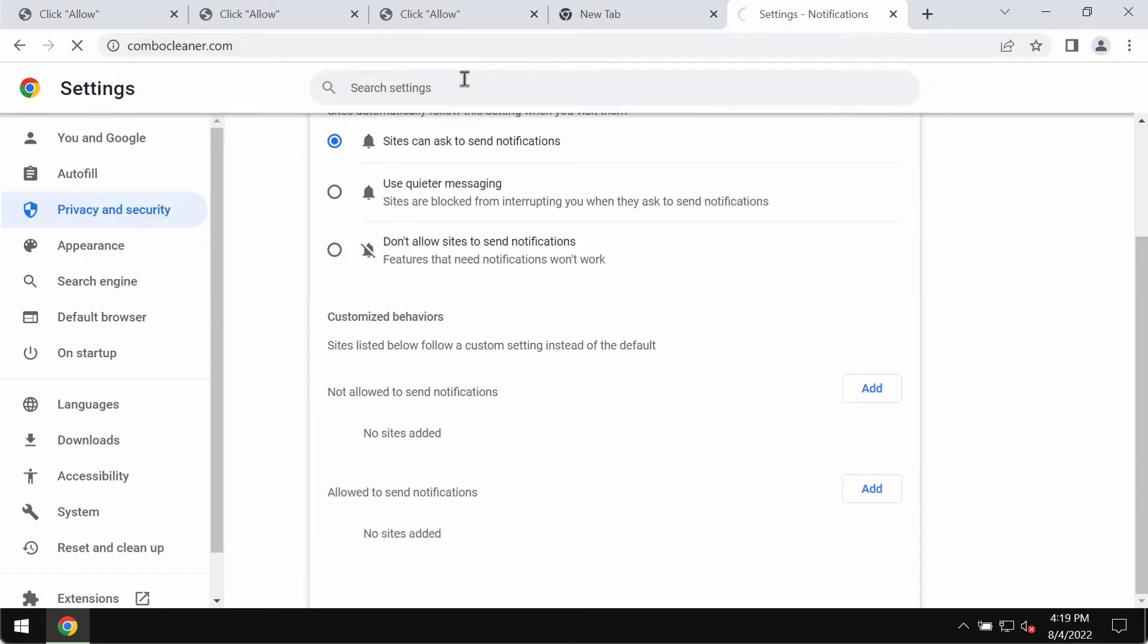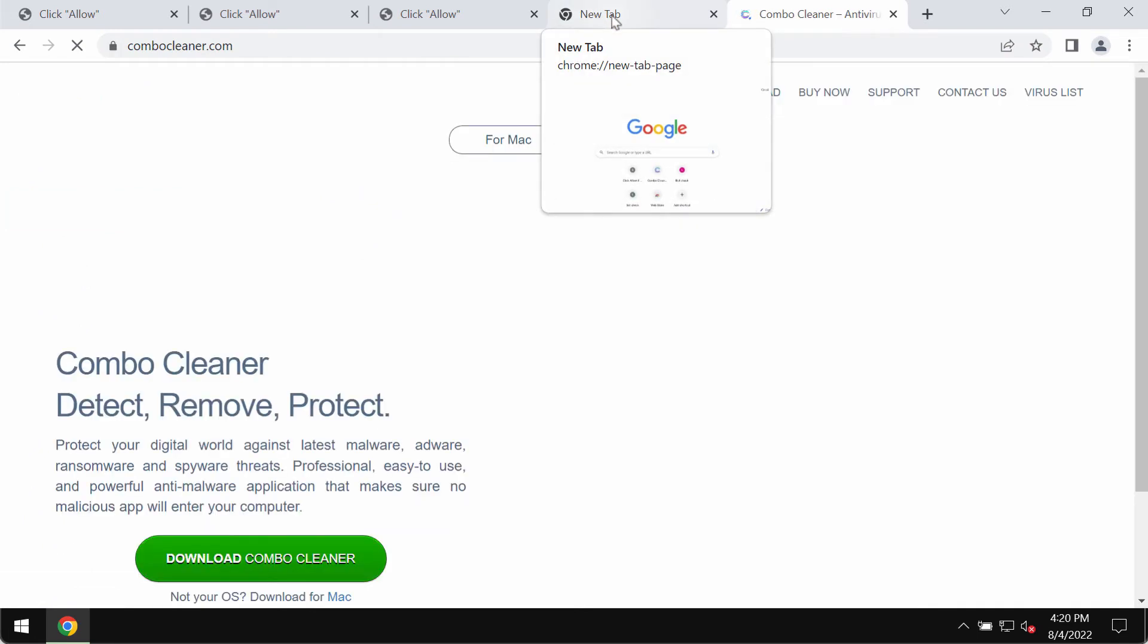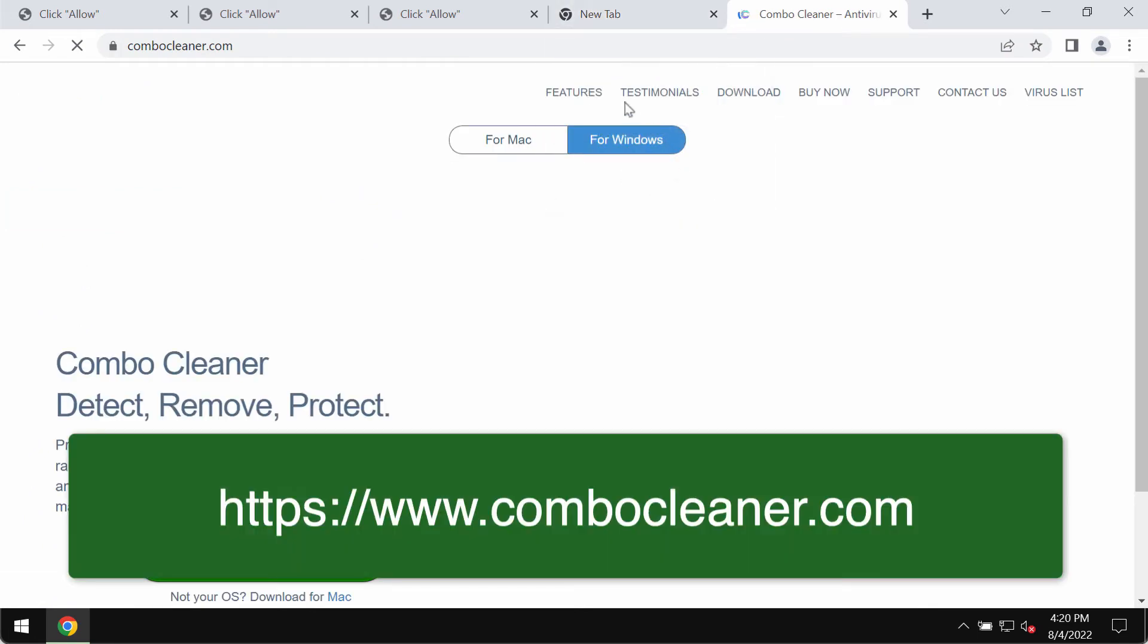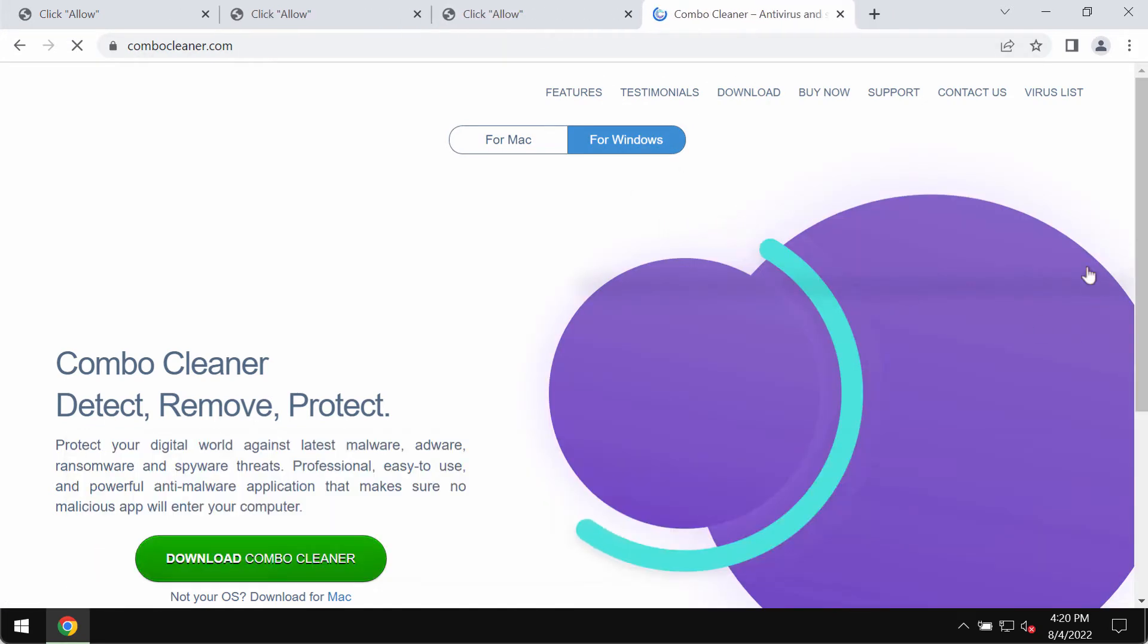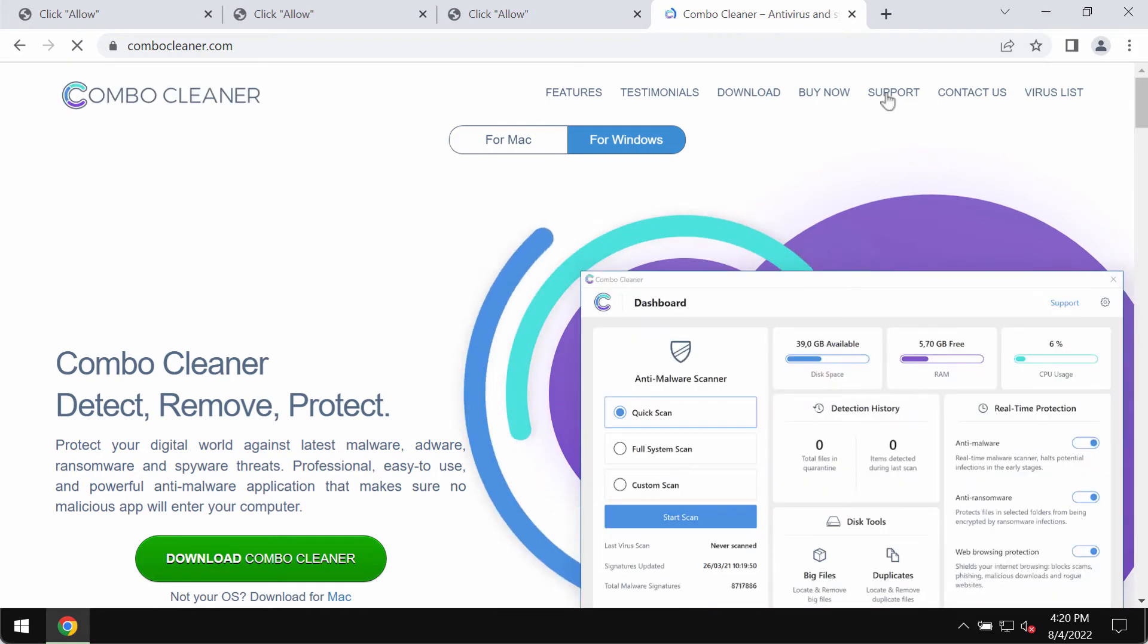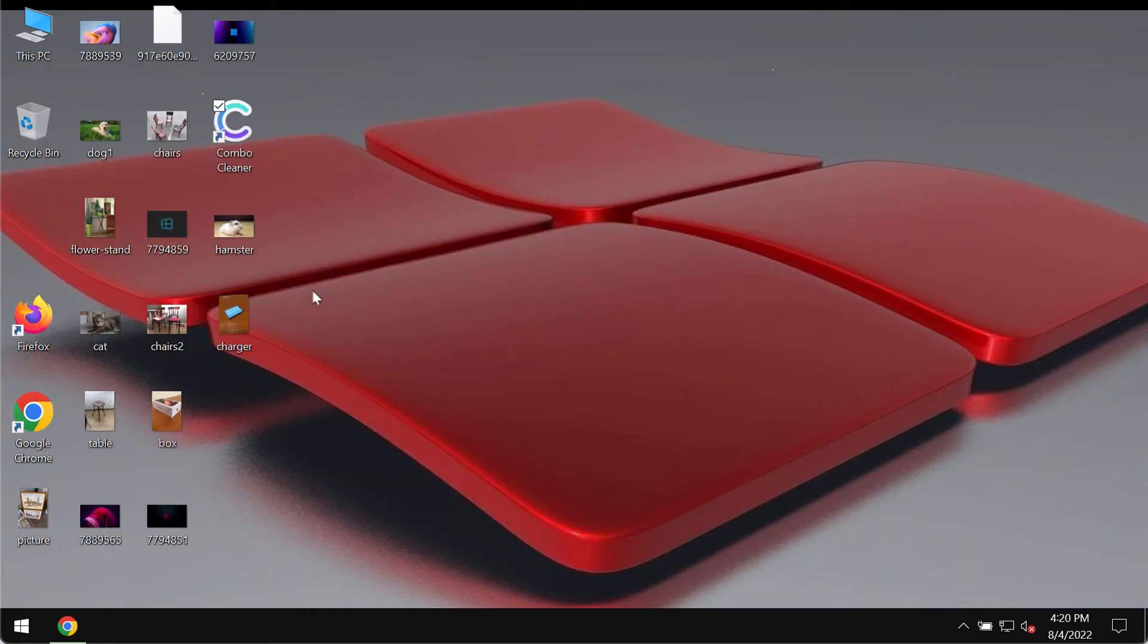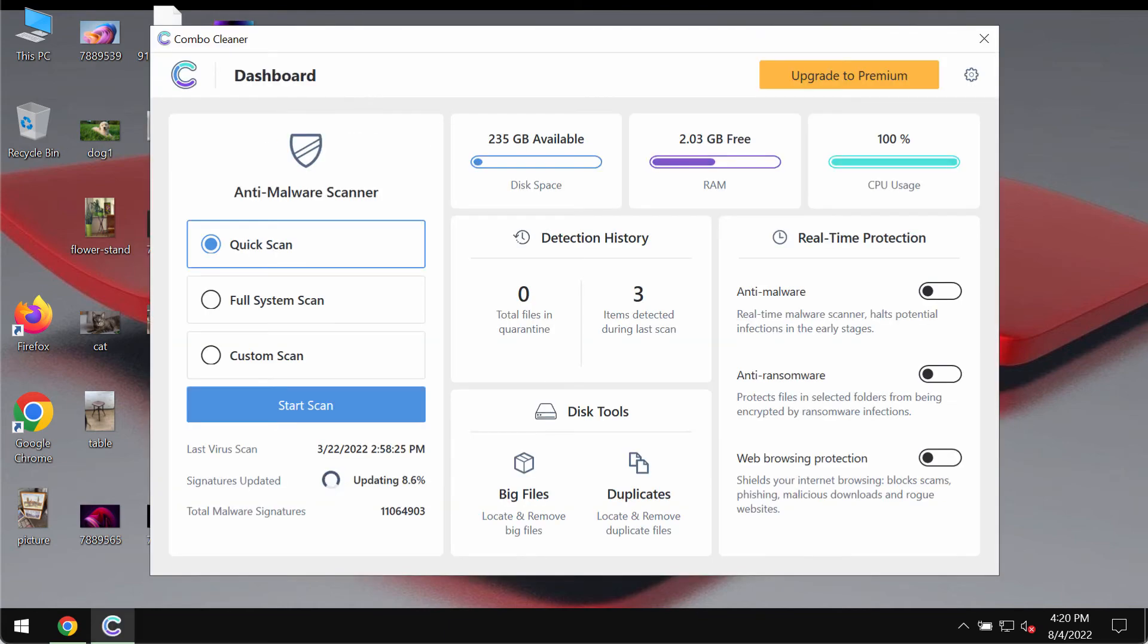Finally, I recommend that you additionally research your computer with ComboCleaner antivirus. The best place to get it is on the website ComboCleaner.com. ComboCleaner will help you to detect and delete any other possibly hidden threats. Download it, install the application, and start researching your system.